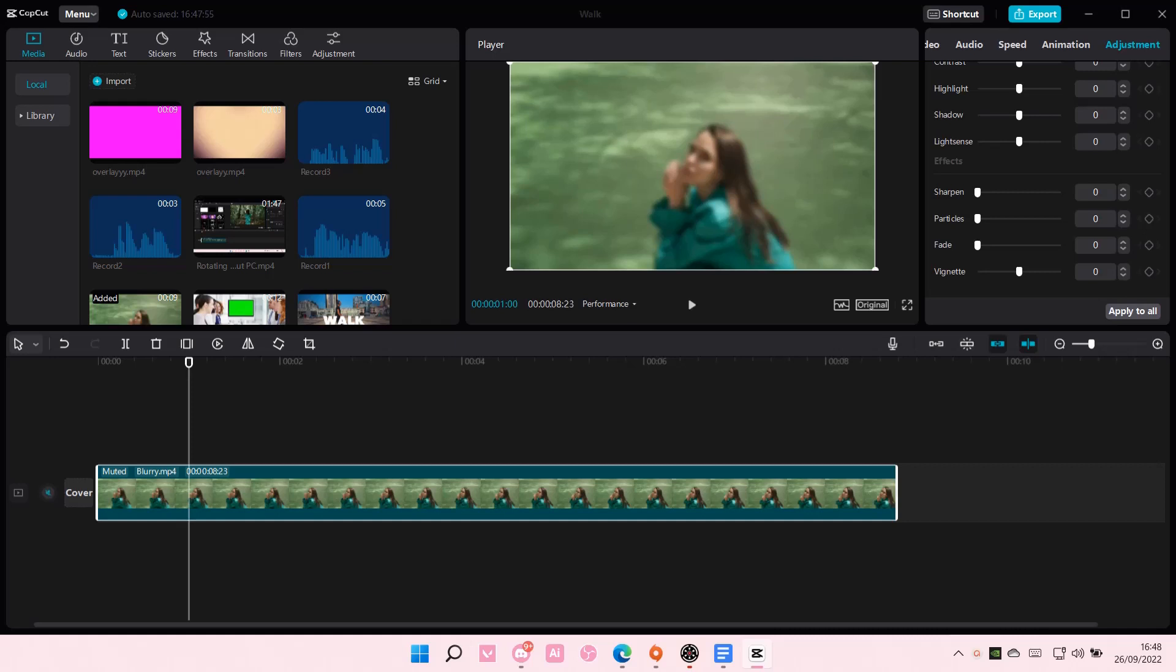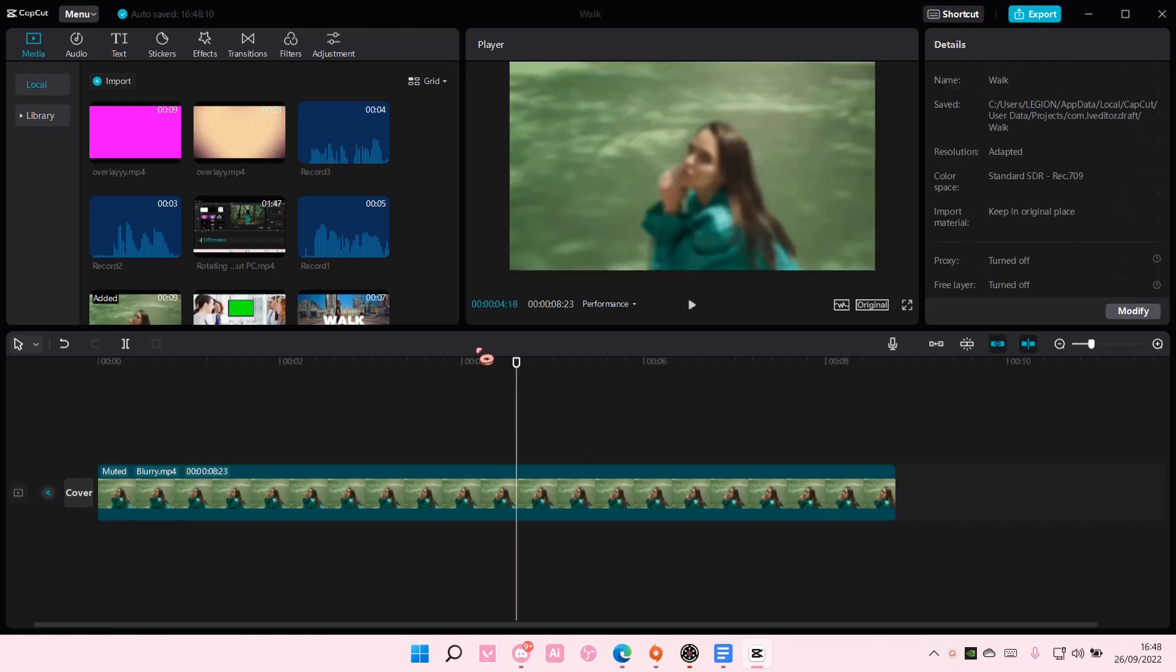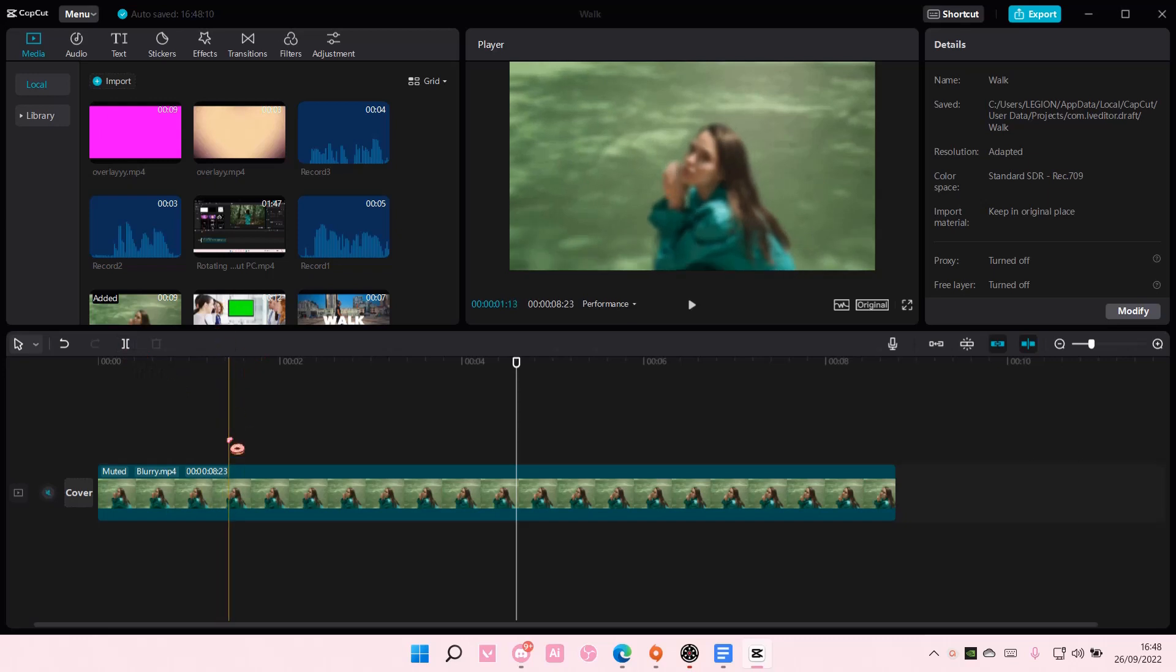Hey guys and welcome back to this channel. In this video I'll be showing you guys an easy way to sort of split videos on CapCut PC. So the first way is a little bit, it takes longer than the other way.